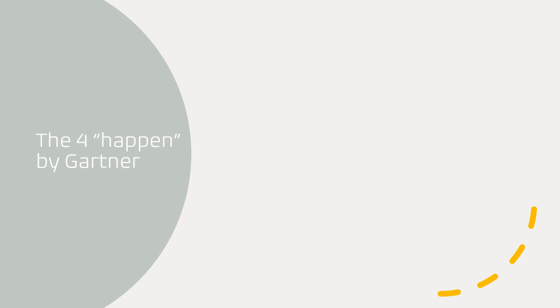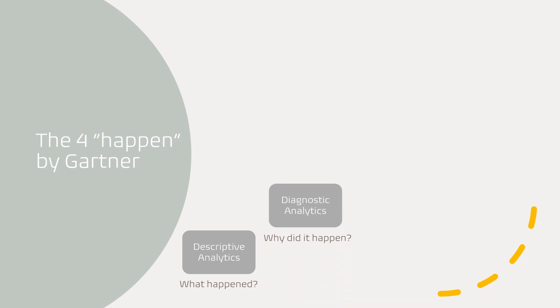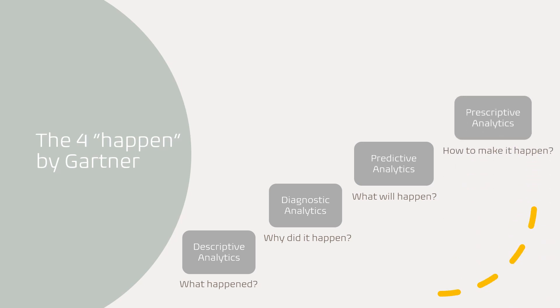The second lesson from the book is the four 'what happened' by Gartner. In case you don't know, Gartner is an IT consulting firm giving research and insights services. Gartner classifies analytics into four areas: descriptive analytics, what happened in the past; diagnostic analytics, why did it happen in the past; predictive analytics, what will happen in the future; and prescriptive analytics, how to make it happen again.